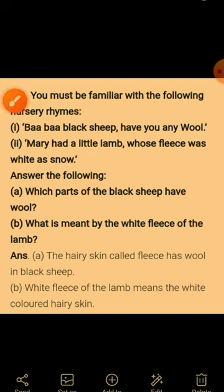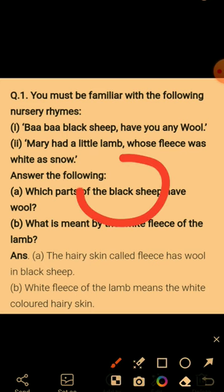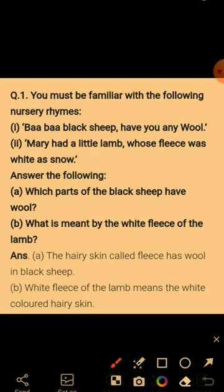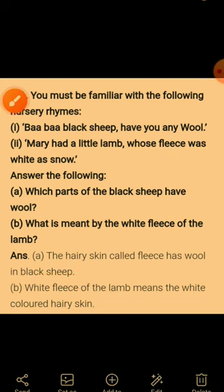Which part of the black sheep is wool? The main part is the fleece — the hairy skin of the sheep is called the fleece, and it contains the wool. Next, what is meant by the 'white fleece of the lamb'? The white fleece of the lamb means the white colored hairy skin of the lamb.